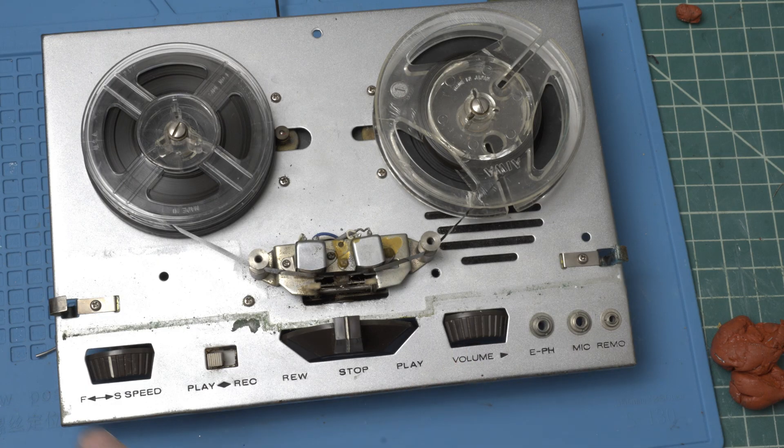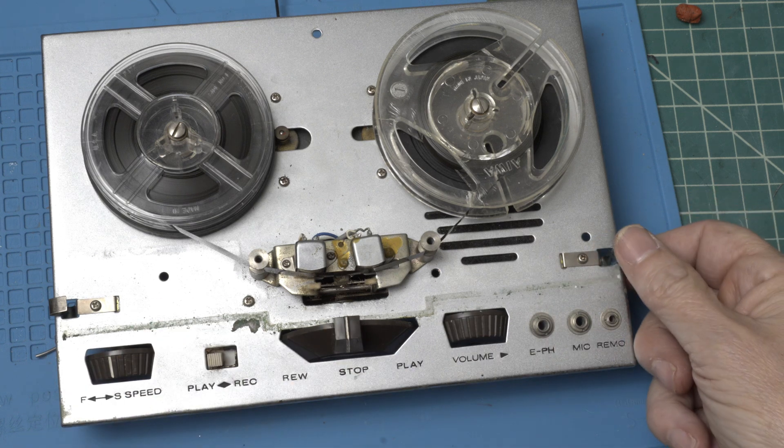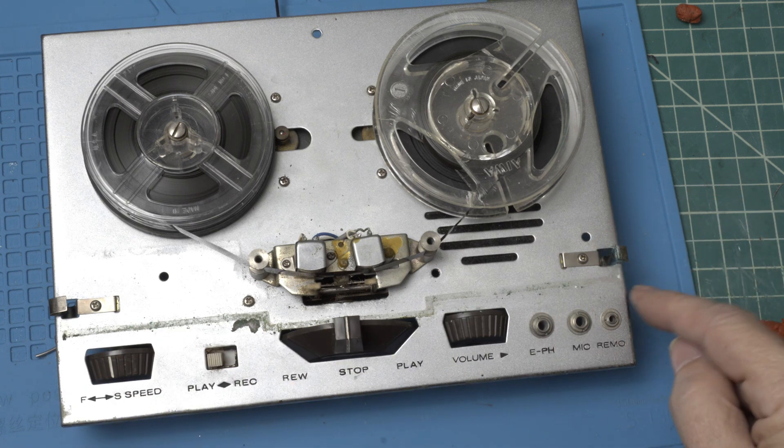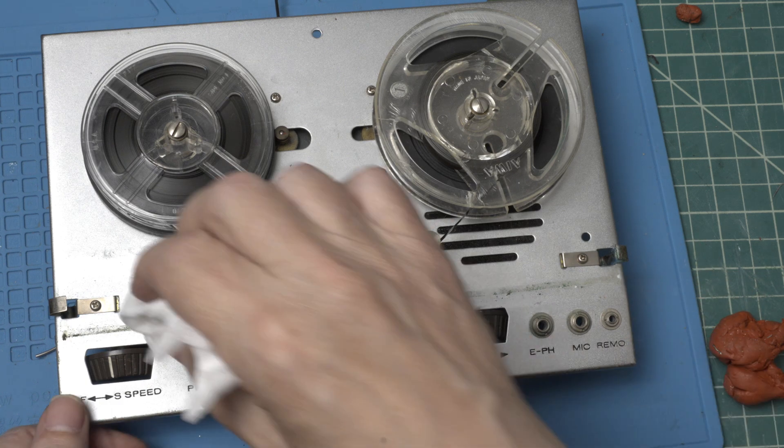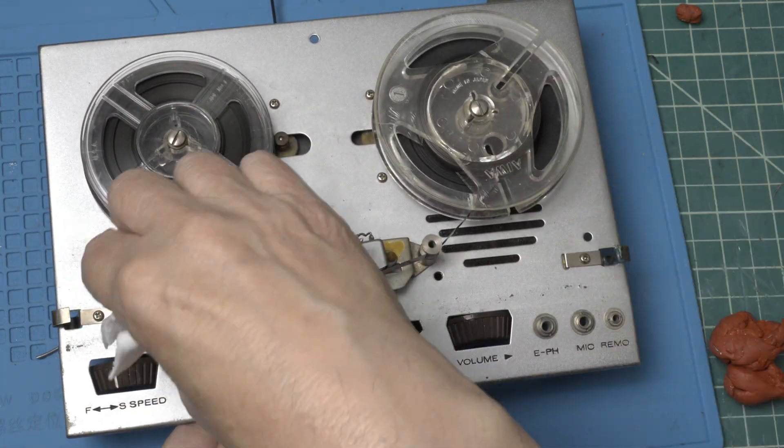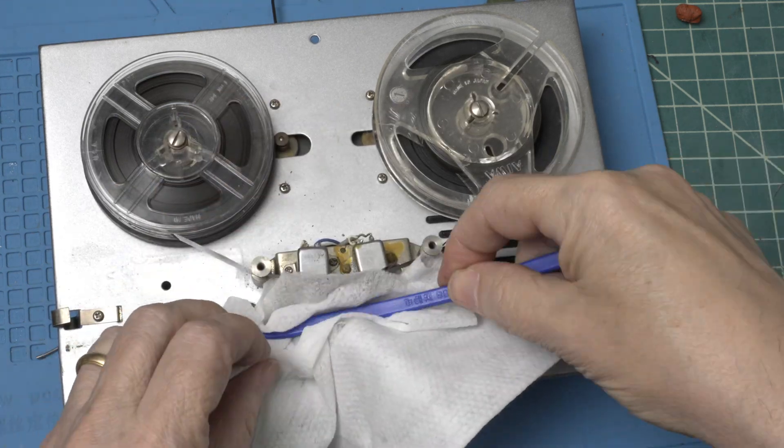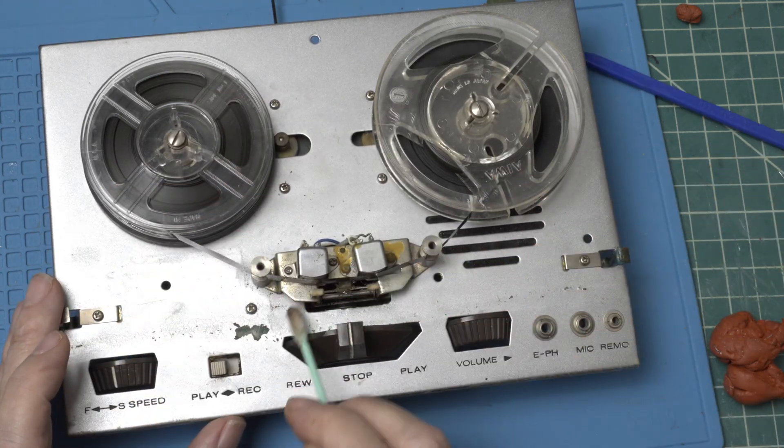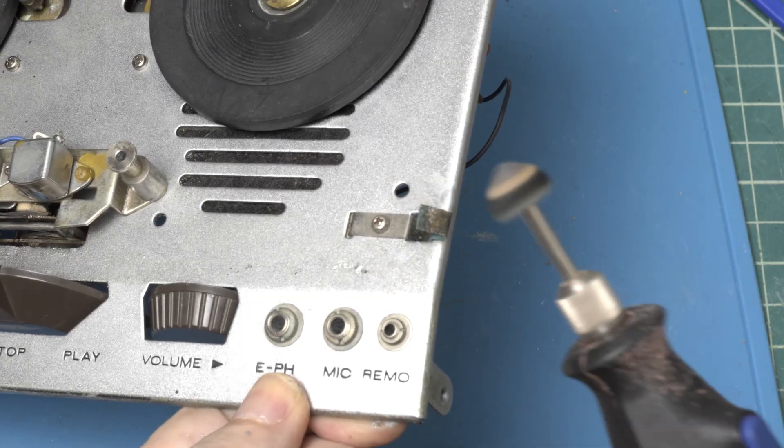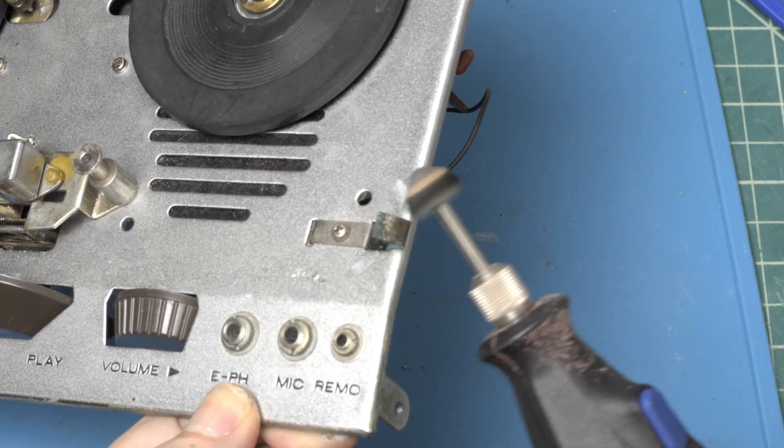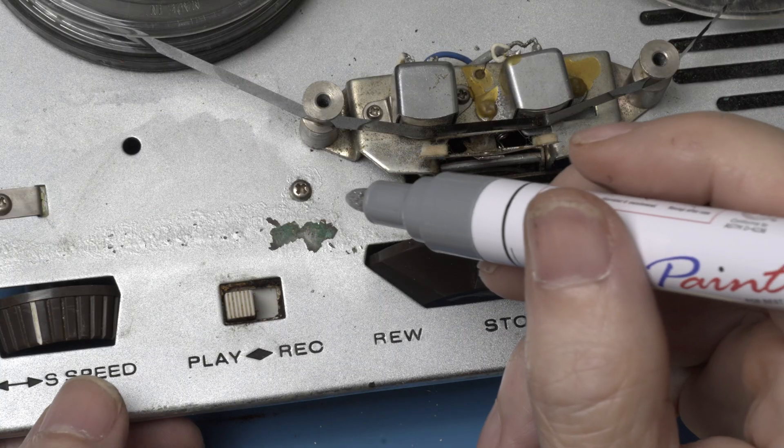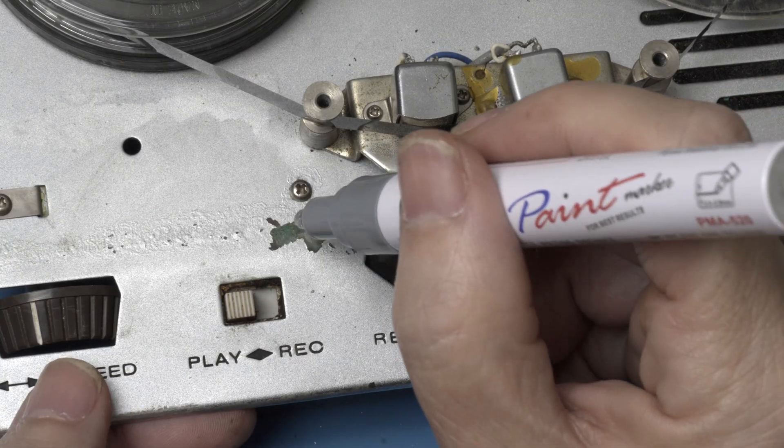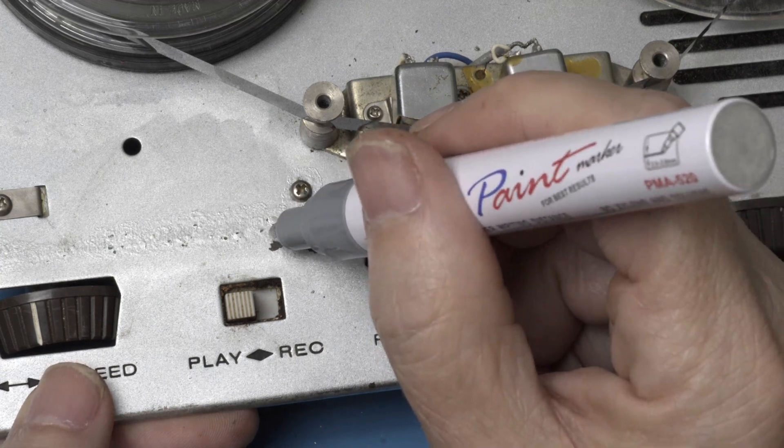Before we put the cover back on let's clean this stuff up a bit, what a mess, it's got all corroded. I've never used one of these enamel silver markers before but let me know in the comments if you think it was worth doing or not.